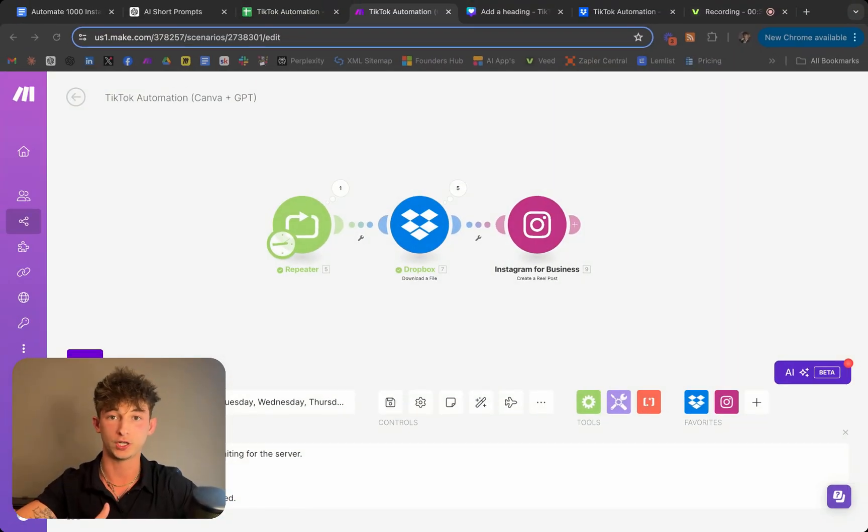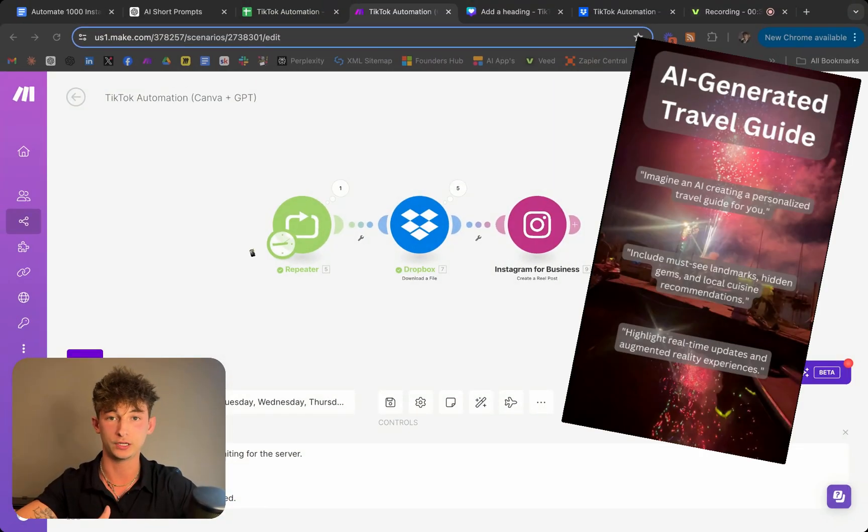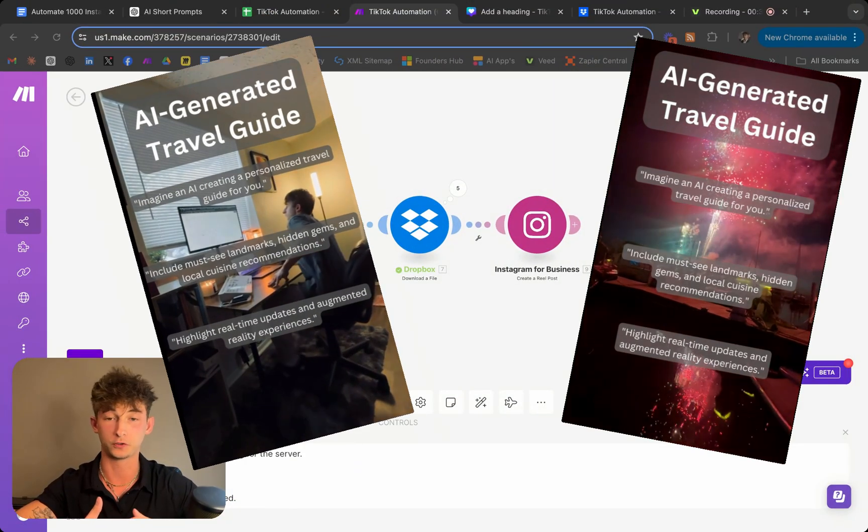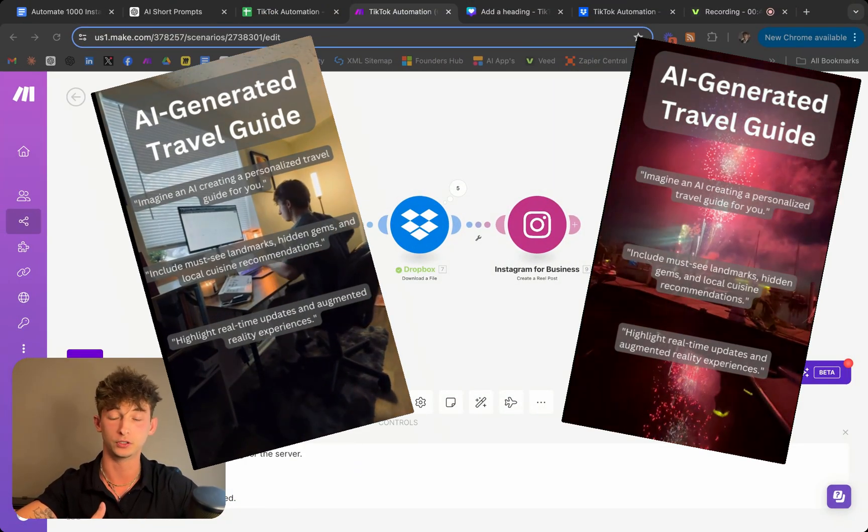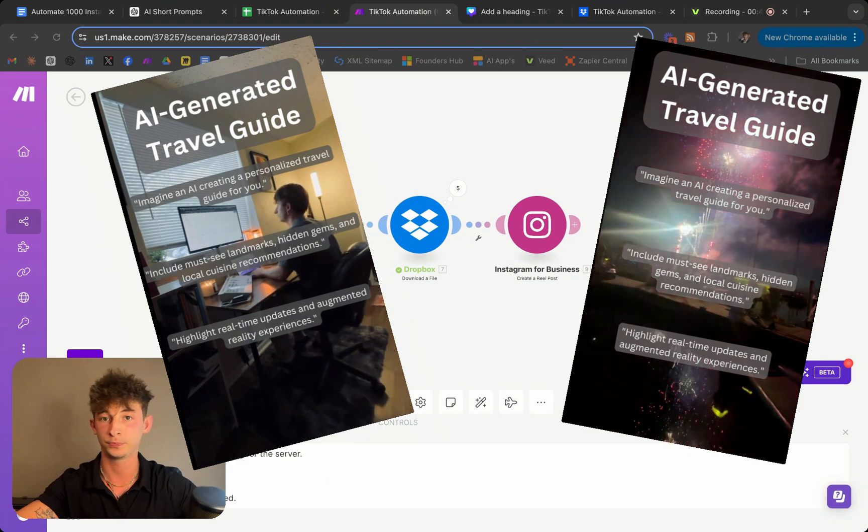I'm going to show you how to automate the creation of these popular videos while adding a personal touch so they don't look automated.